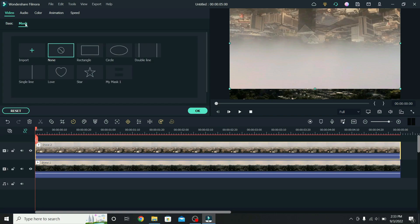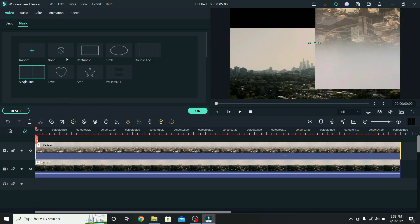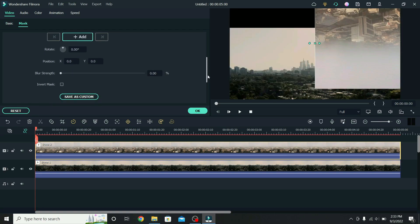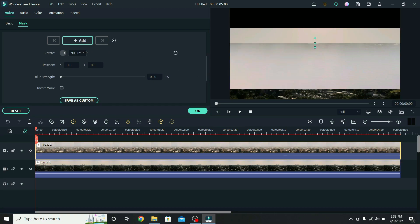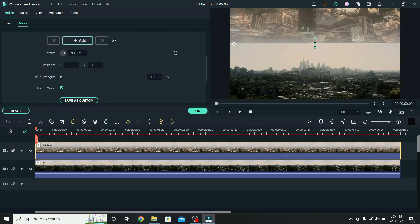When that is done, go to mask, select the single-line mask. To adjust it, scroll down to the controls, rotate the mask 90 degrees, and invert it.